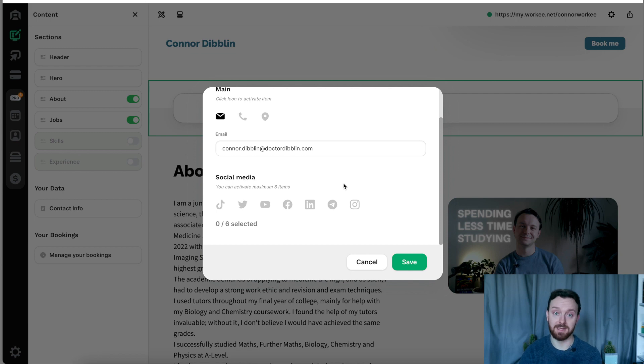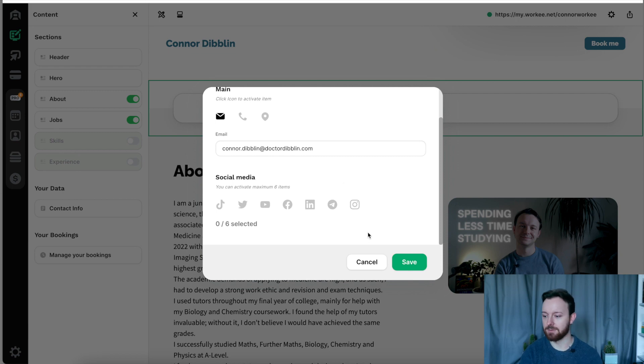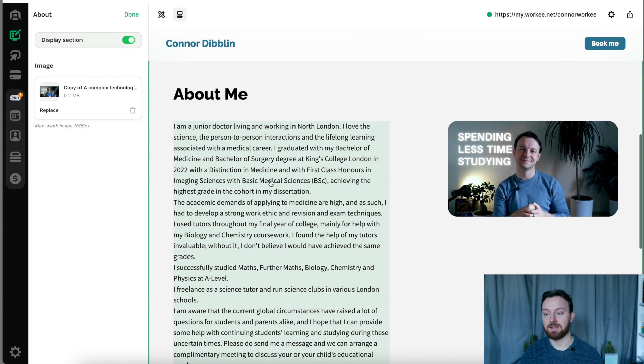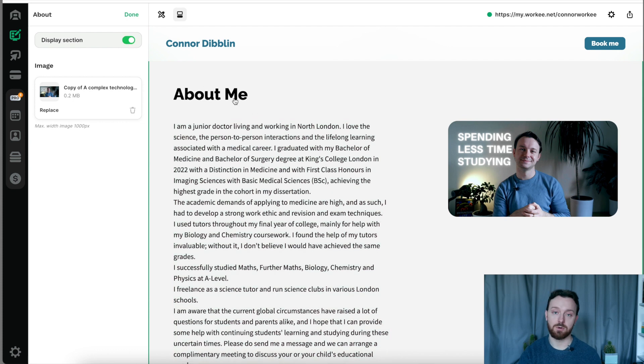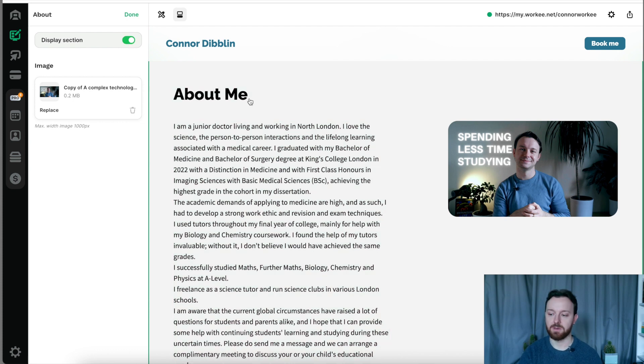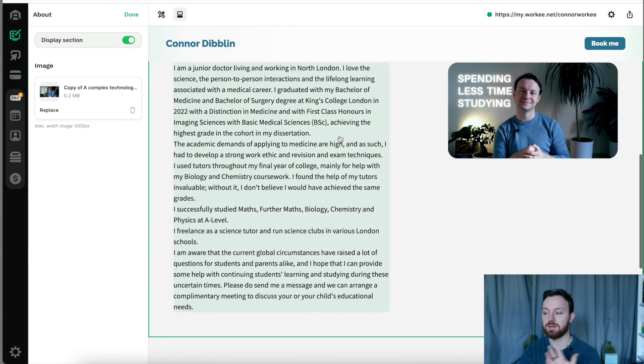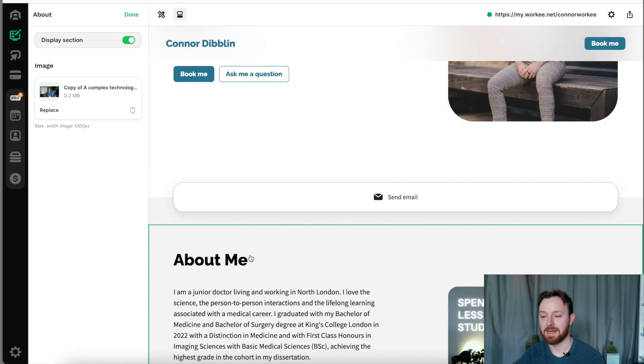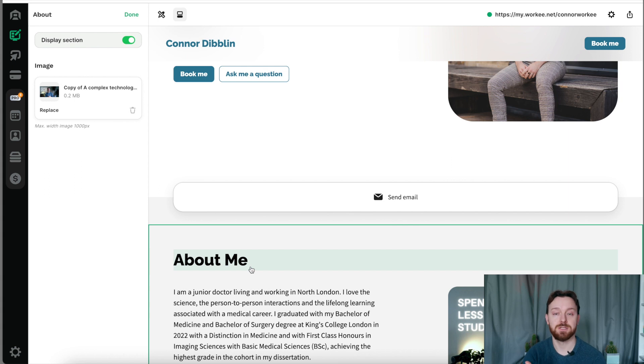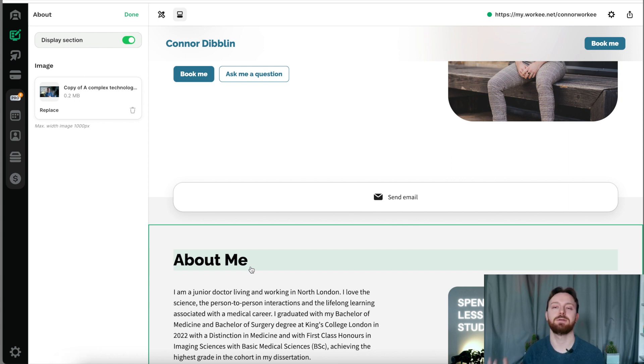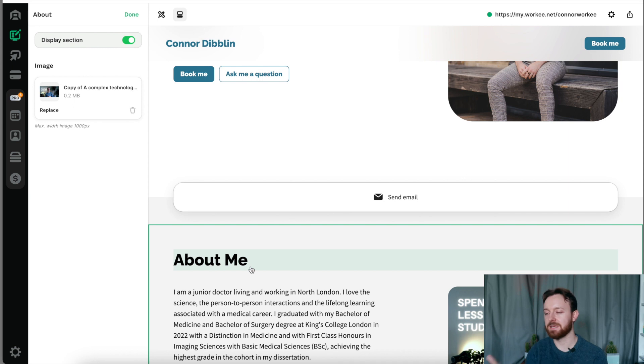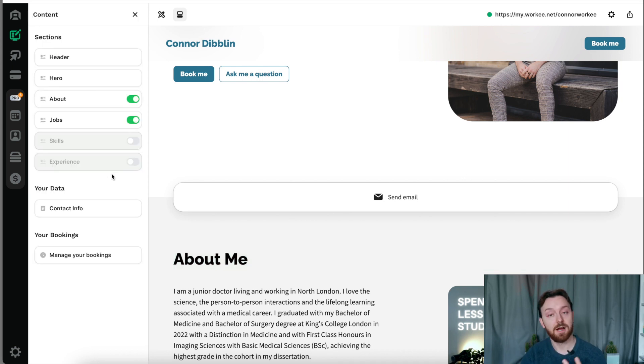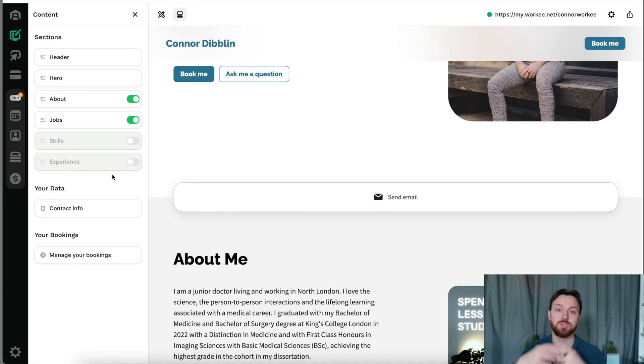The section below is an about me section and you have the option to toggle this on or off. I like to have it on and just give a little bit of detail about who I am and the services that I offer. The hero and the about me section are your opportunity to show off who you are and really sell yourself to the client. It's your front facing area of the website where you get to show off.